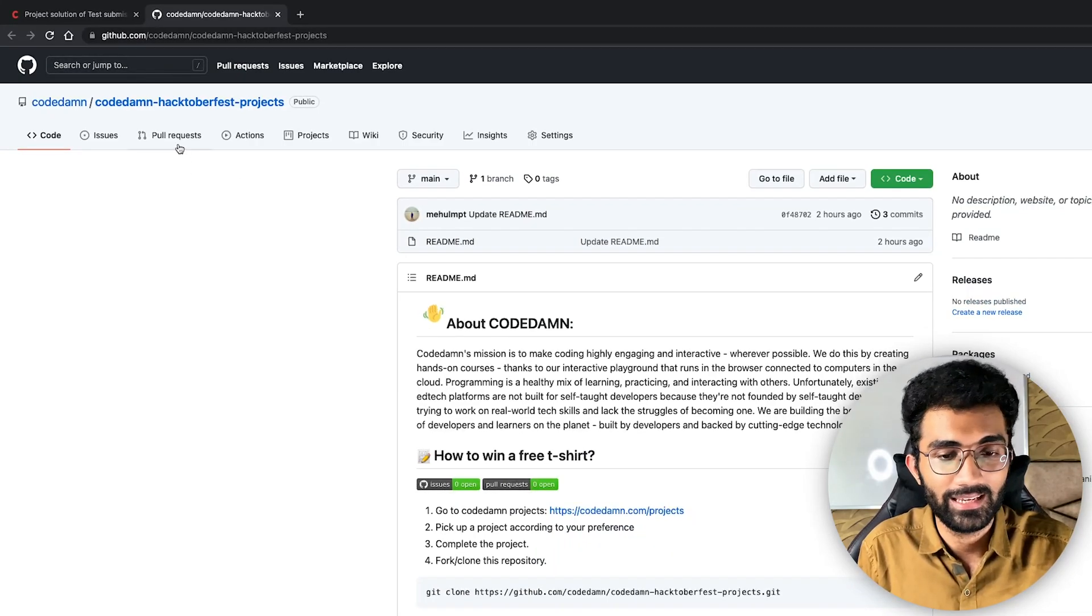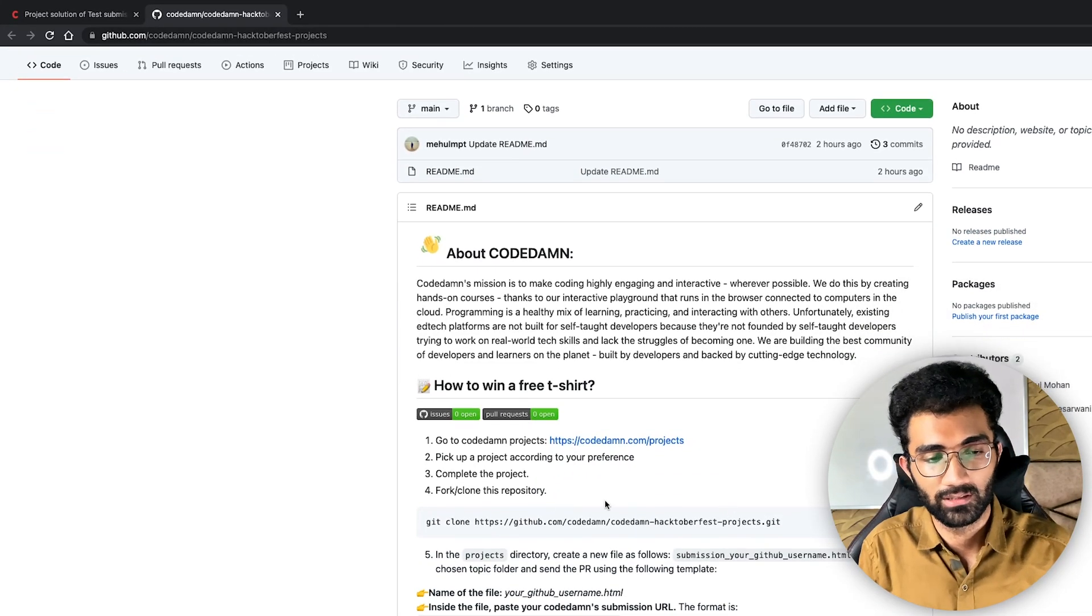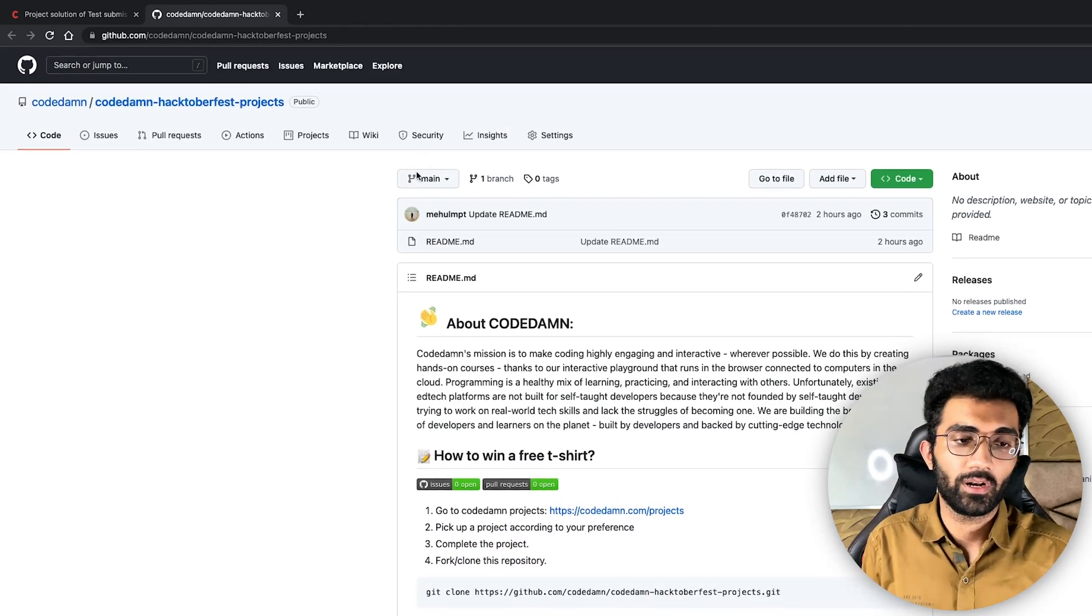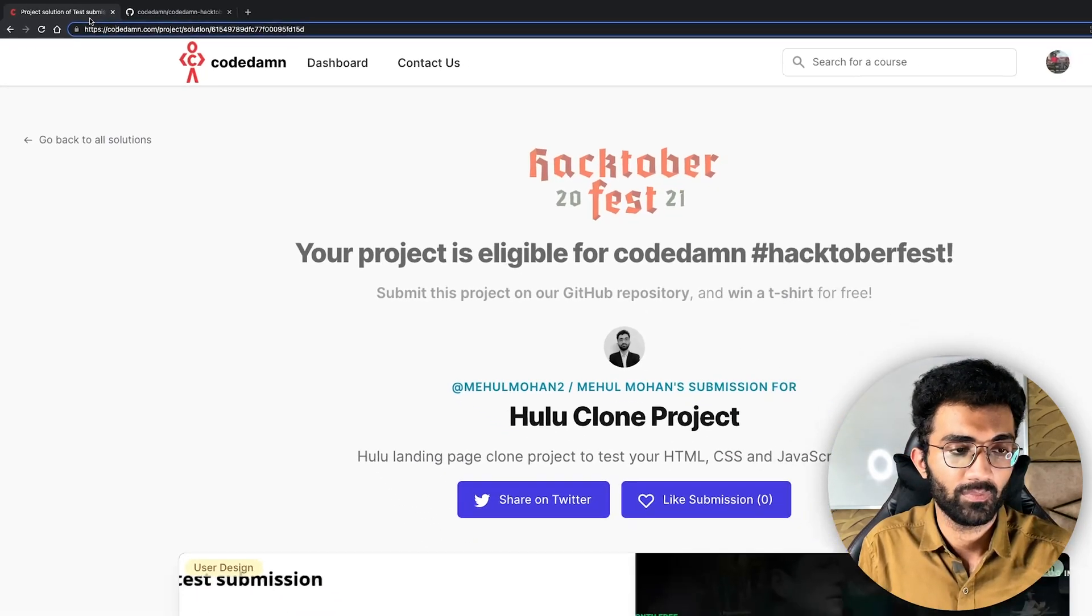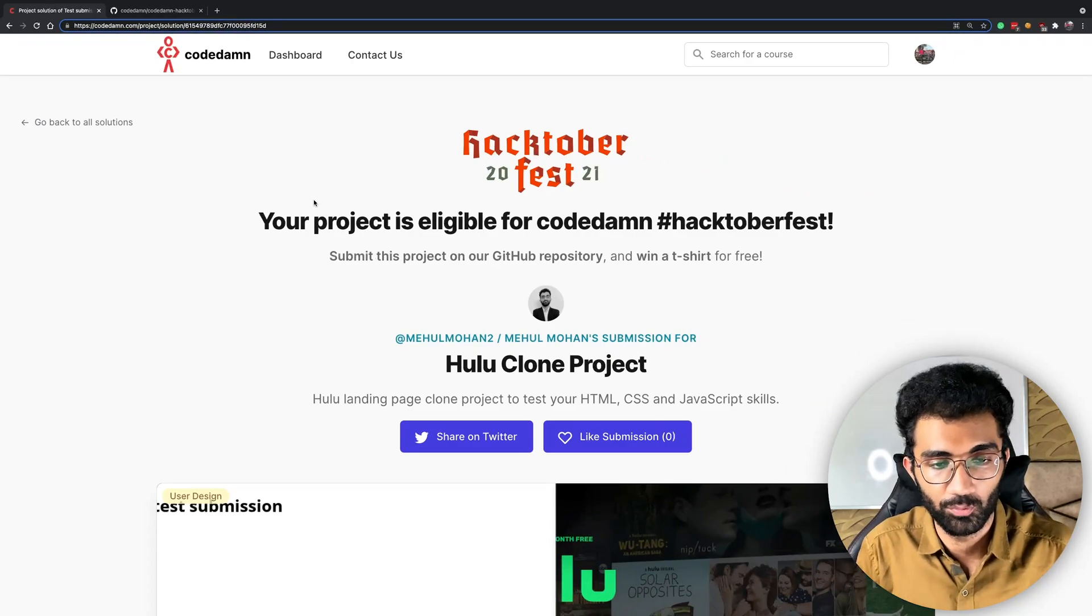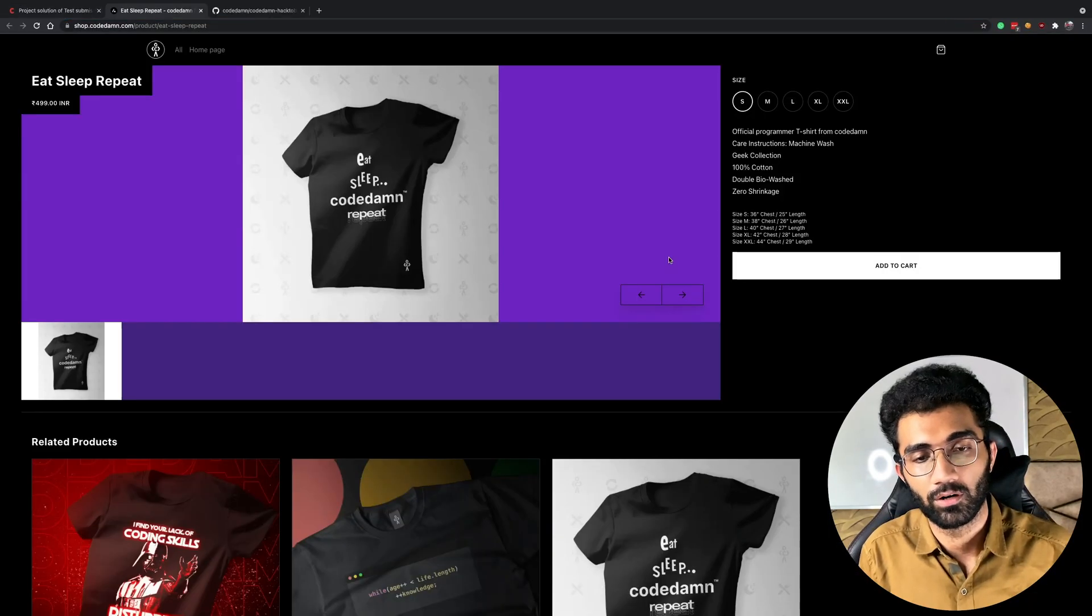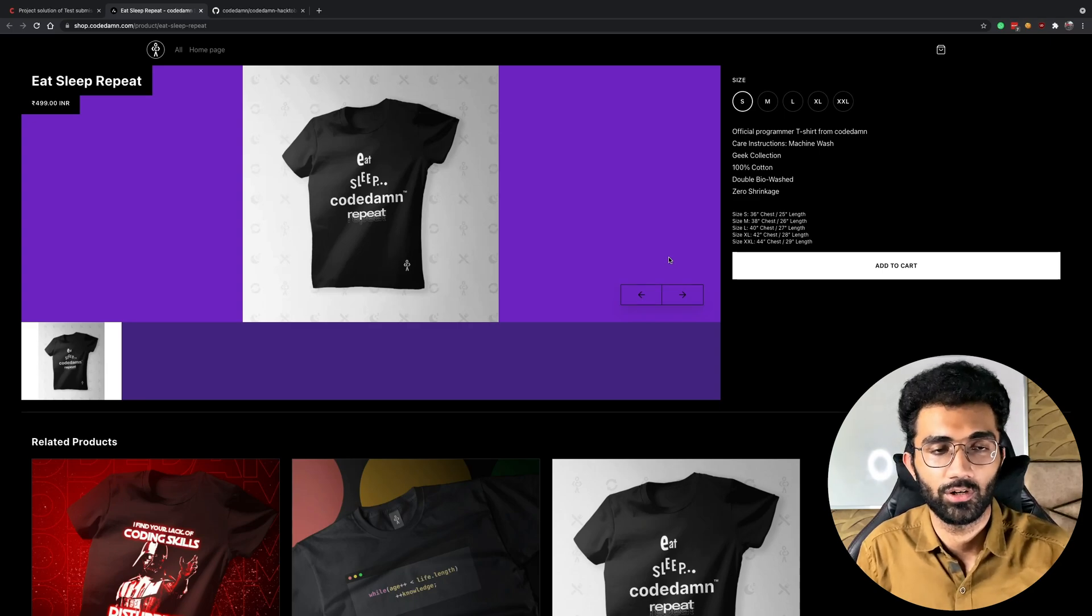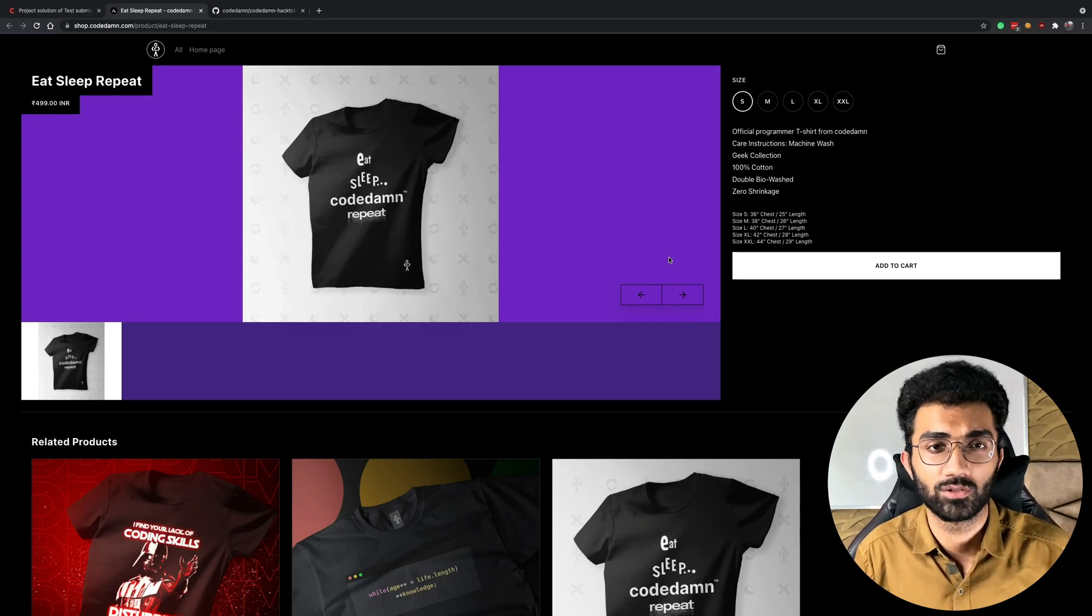Just go to this repository, create a pull request after cloning this repository, just follow these steps, send a pull request to our main branch and that's it. That's all you have to do to be eligible. And if you click on win a free t-shirt as well you're gonna see what sort of t-shirt you will be getting from Codedam's merch store.